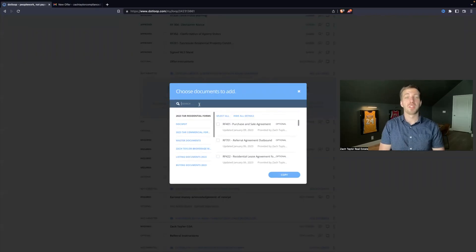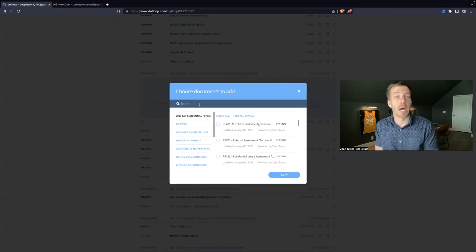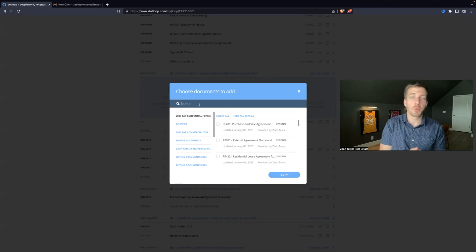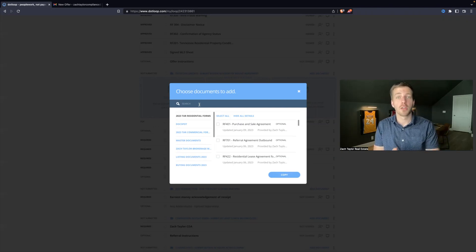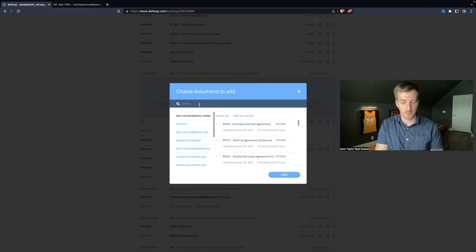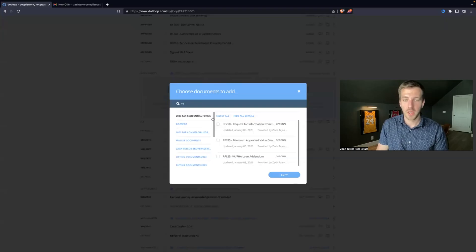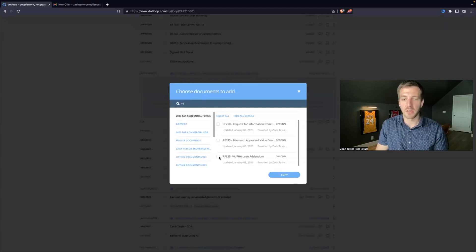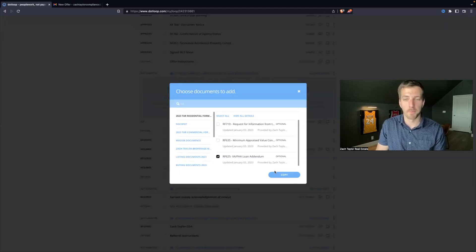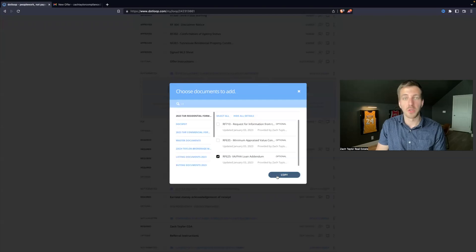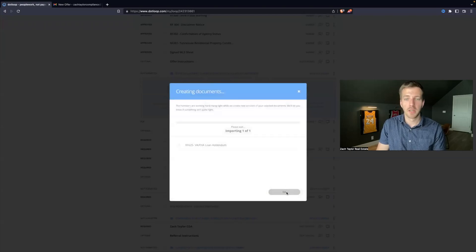Let's say, for example, this is a VA buyer. So they will need a VA FHA loan addendum. So you could type in VA and now you see VA FHA loan addendum form. You just click the checkbox and you hit copy.